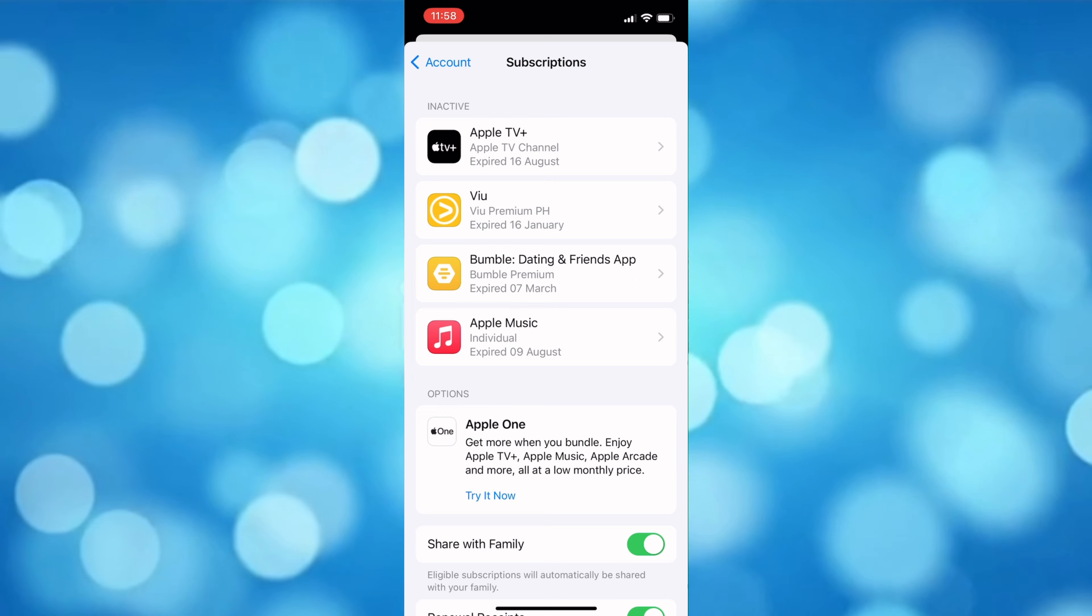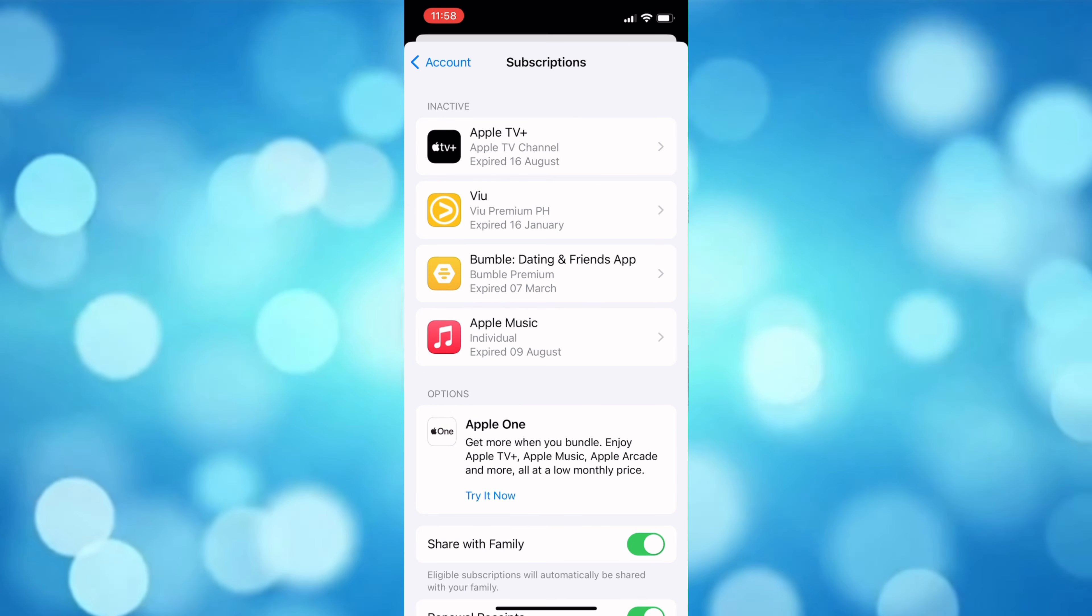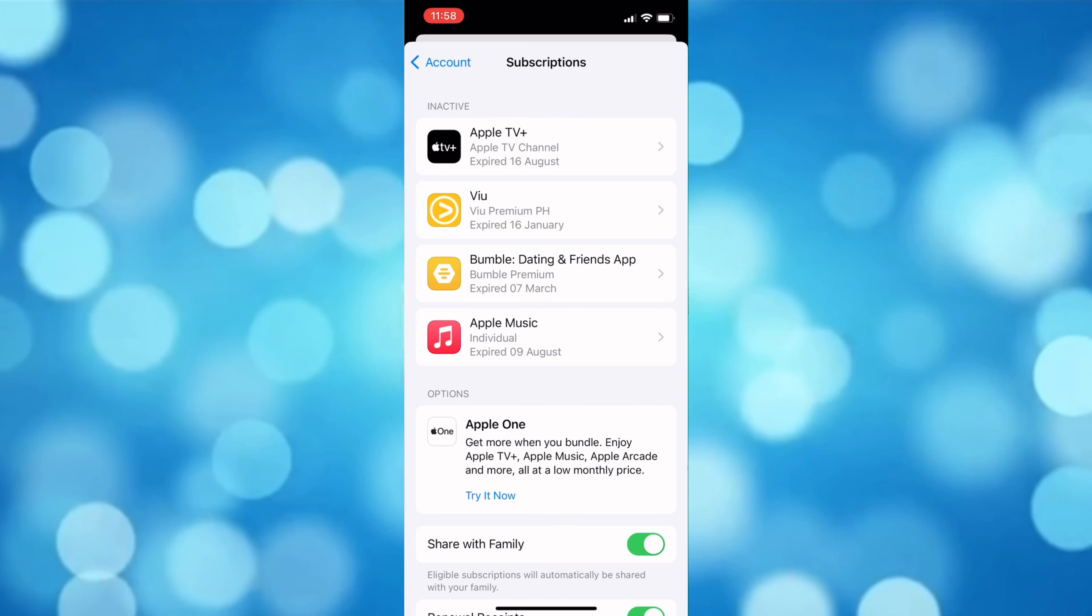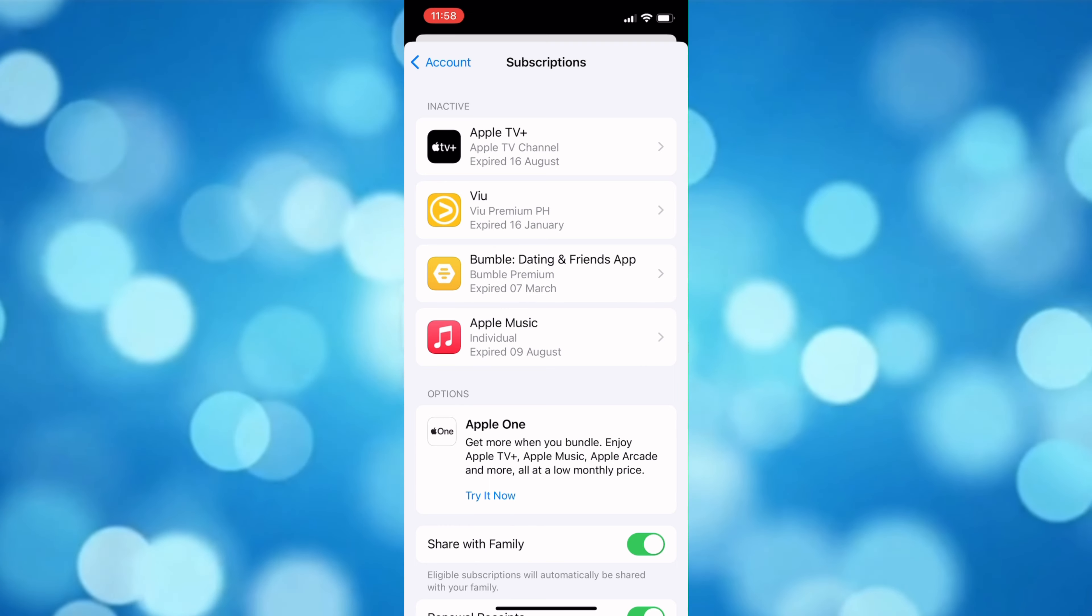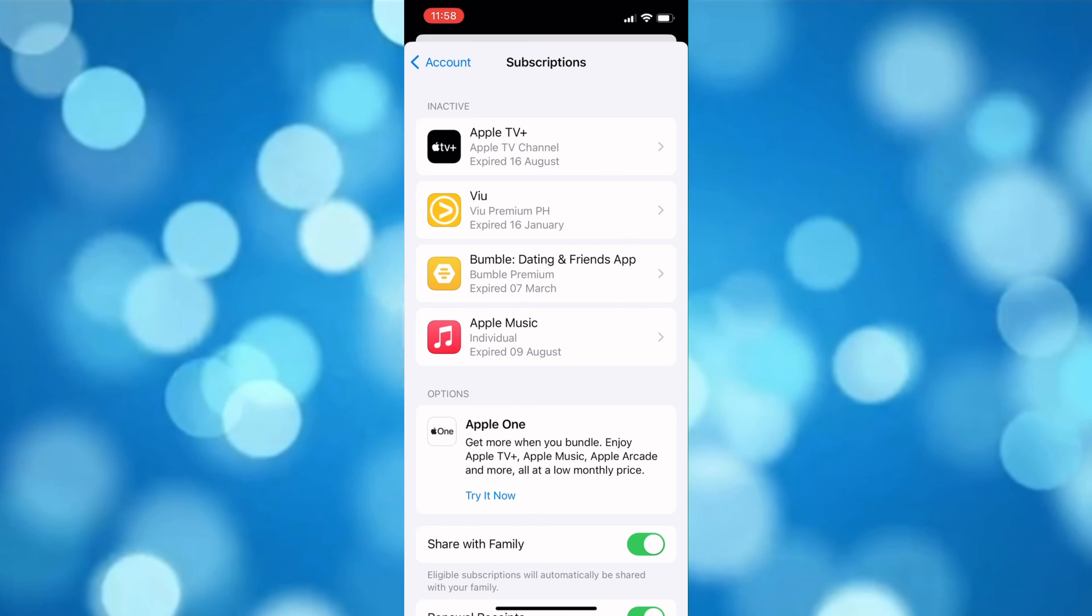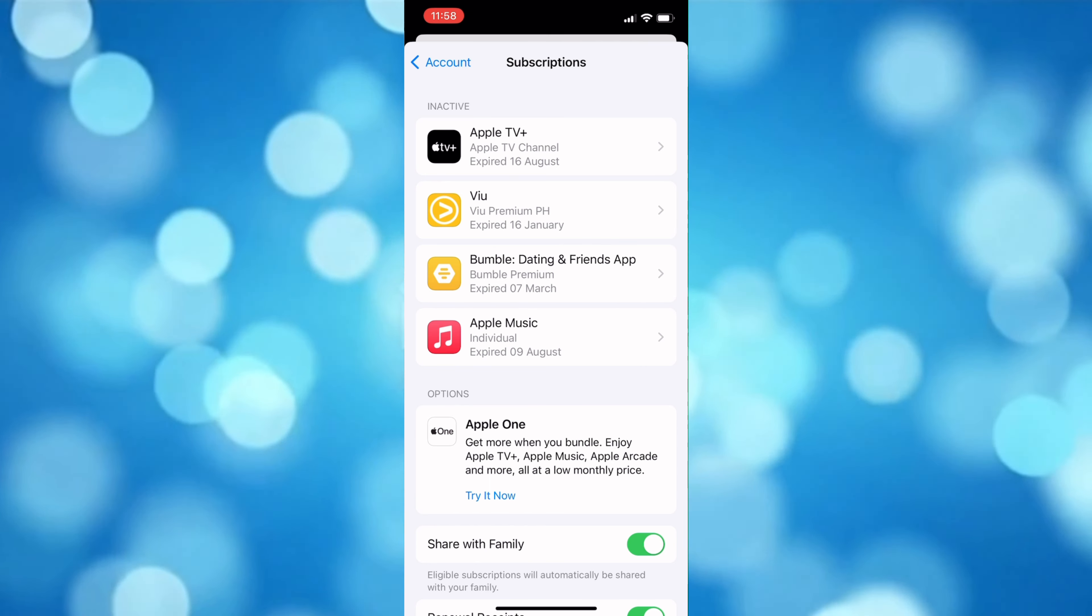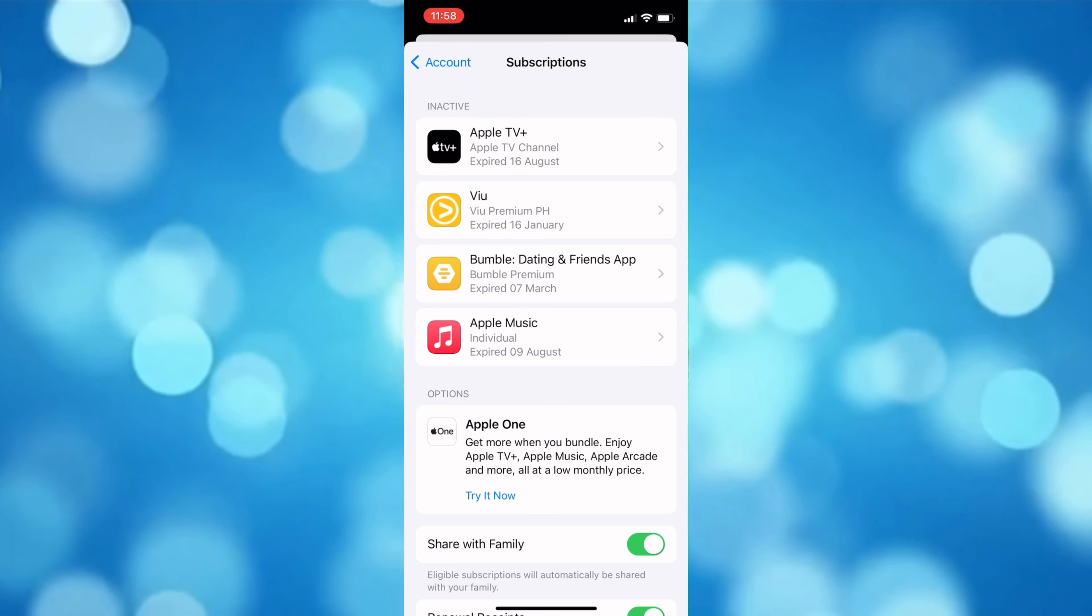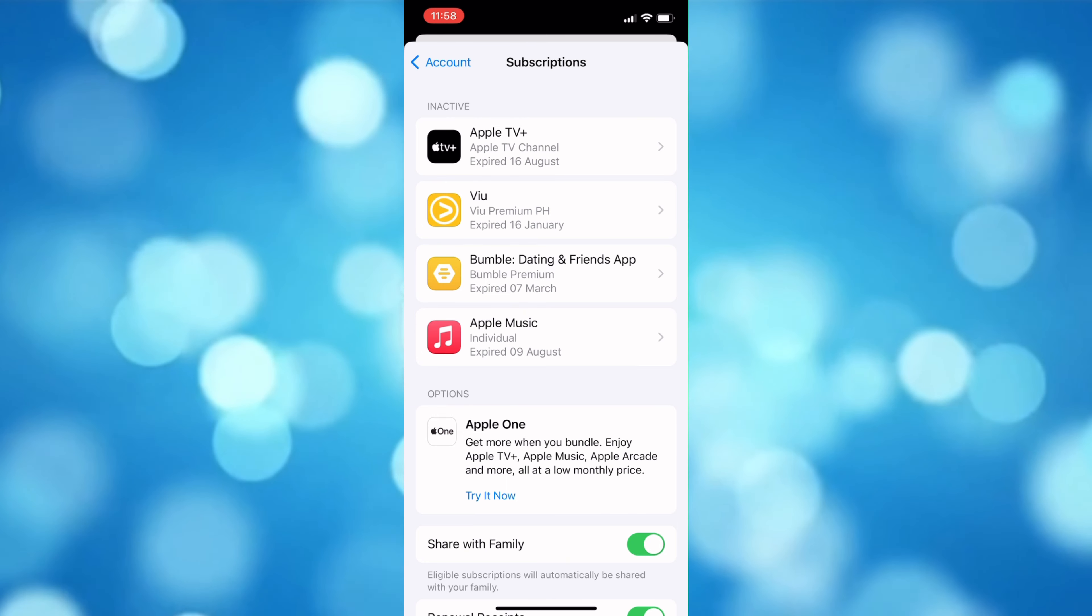...simply tap Cancel Subscription. By doing that, it won't charge you on the next billing date, but you can still use it until the day of the next billing date. That's simply it.